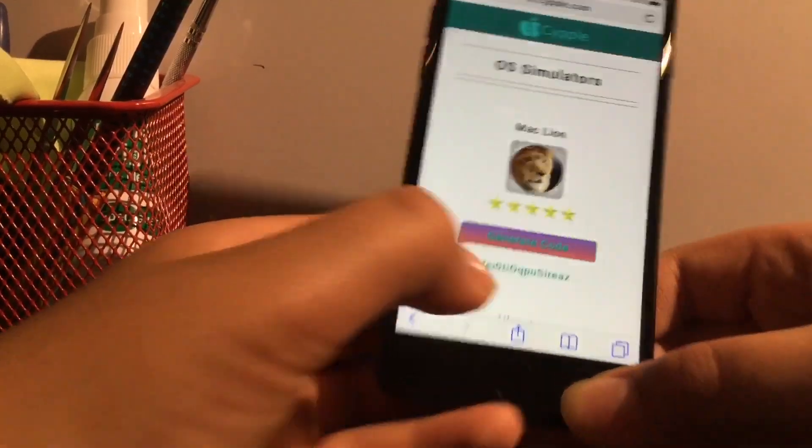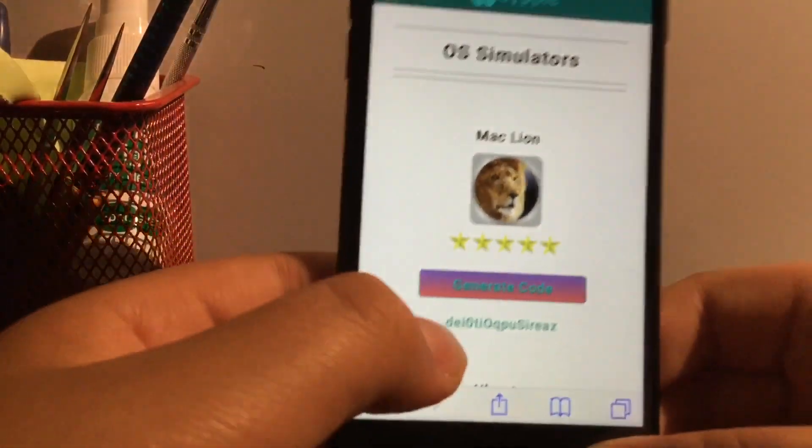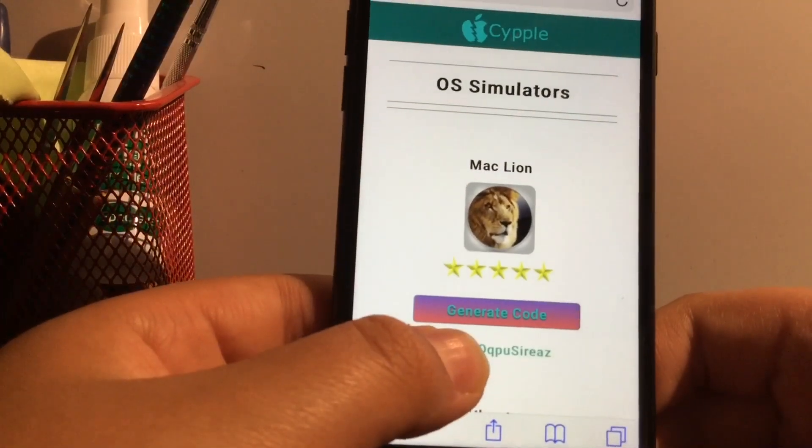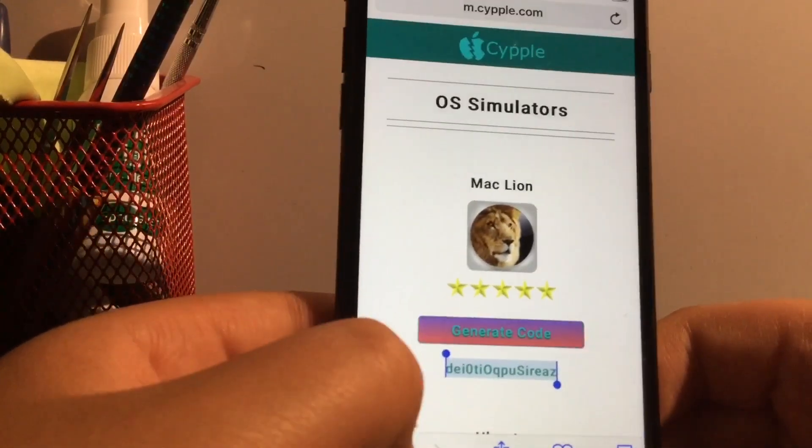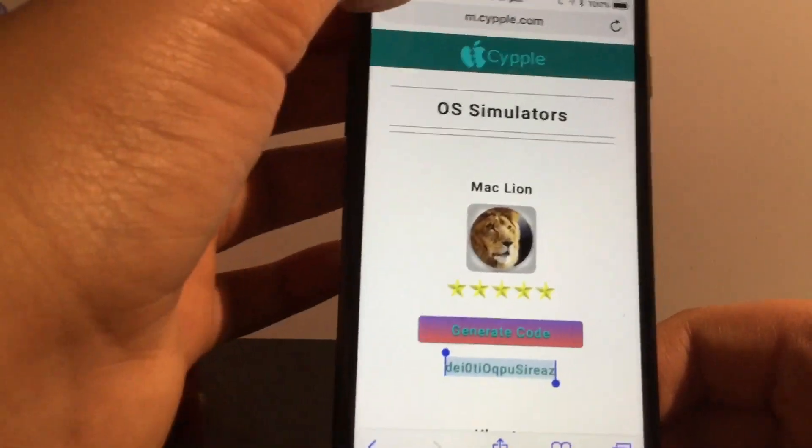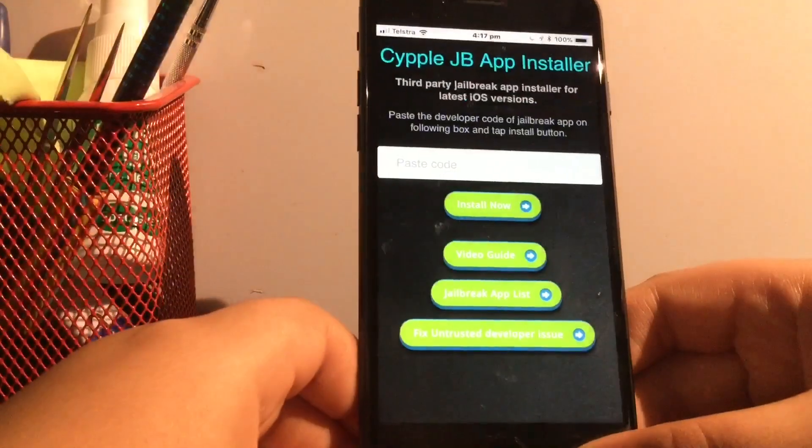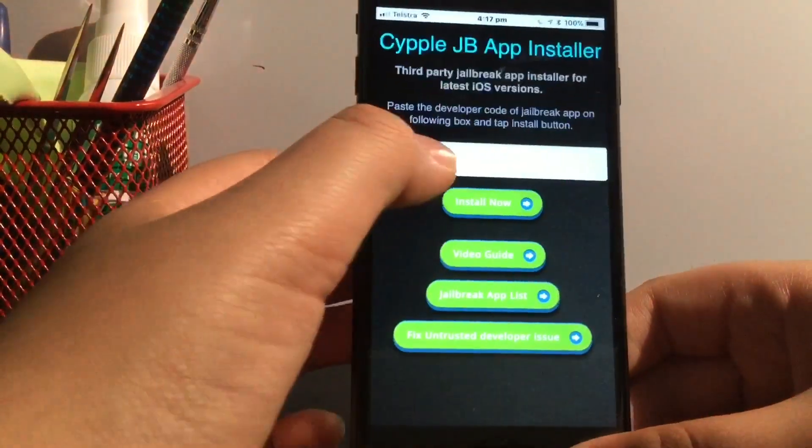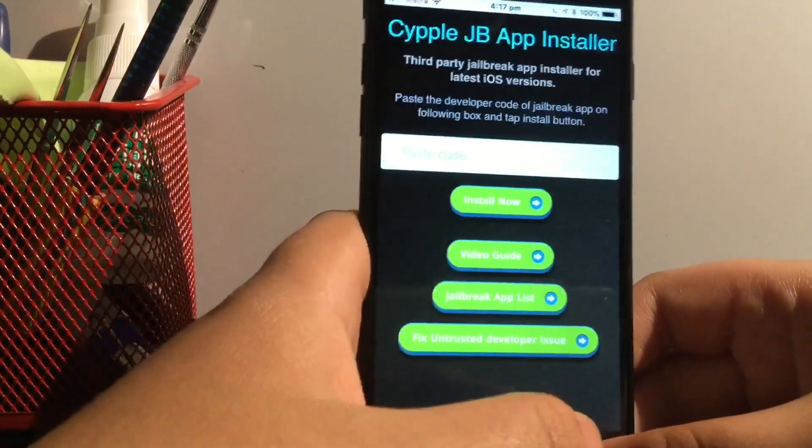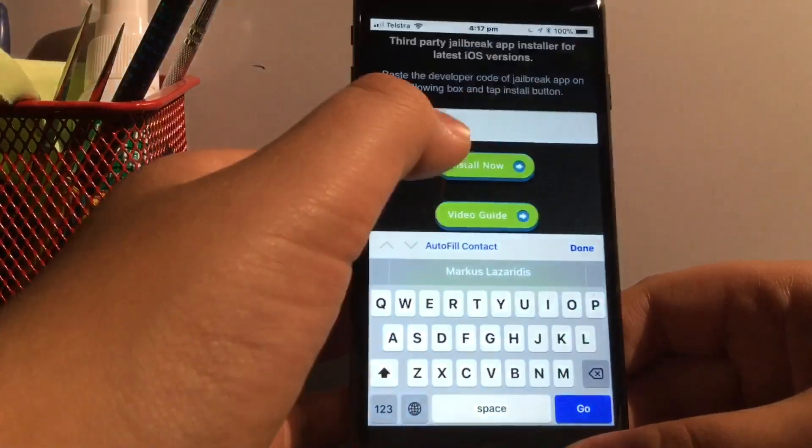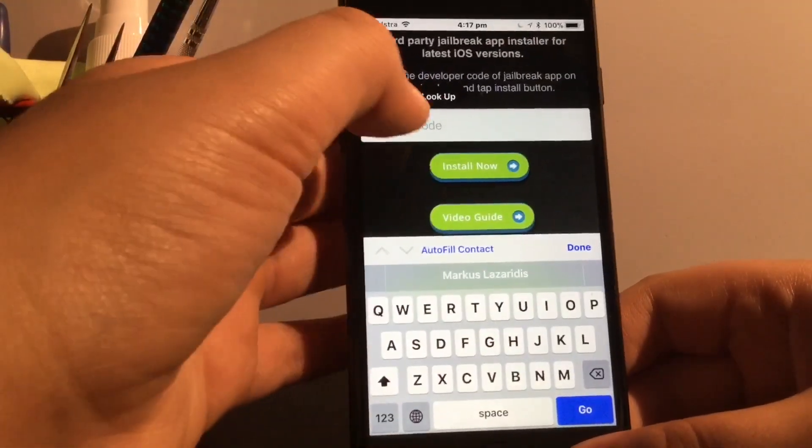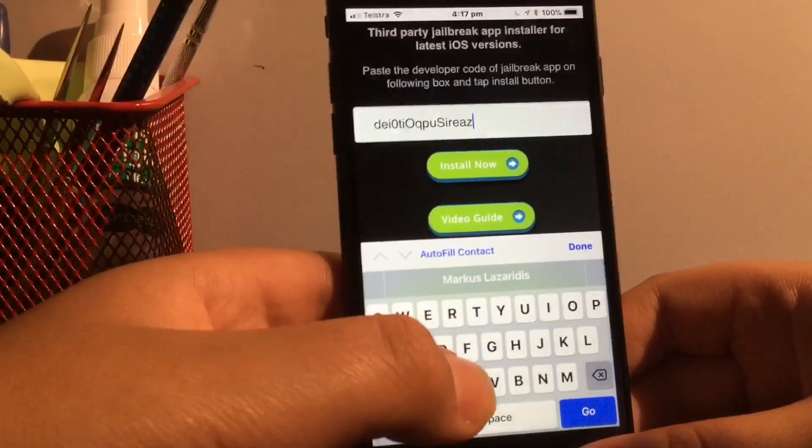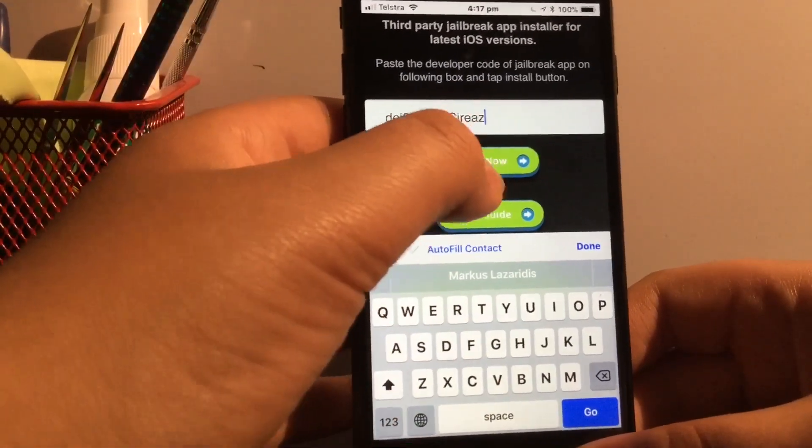So click generate code. And you see the code down there in the little green writing. I'm just going to push on that a bit. Click copy. Go back to the simple 11 at the top. Click where the paste code area is. Just click that and then tap again. Lightly, gently tap and then click paste. It will come in the code and then click install now.